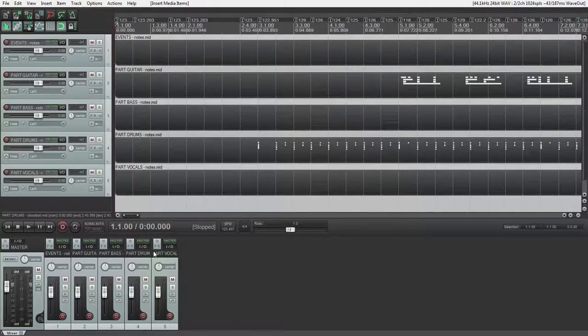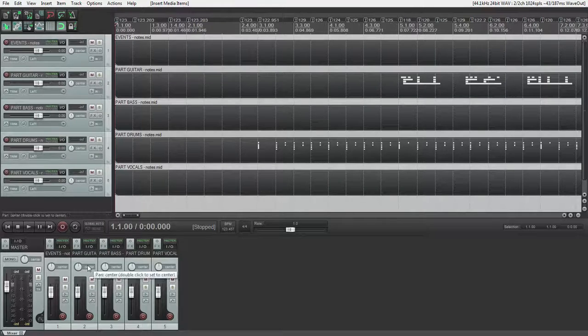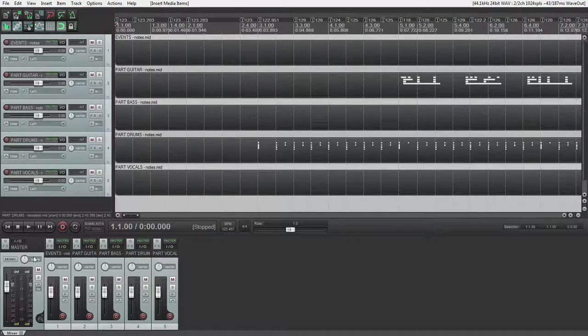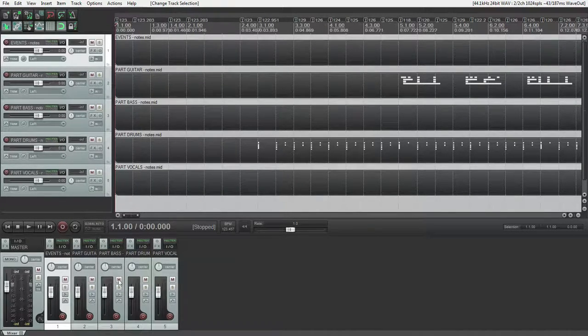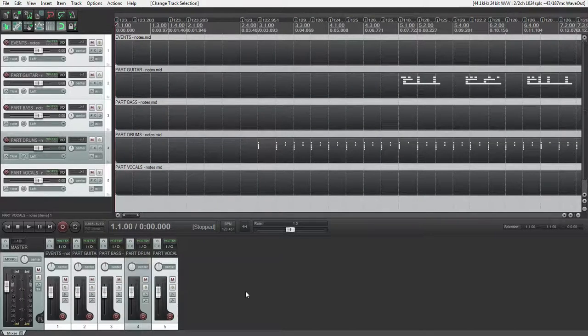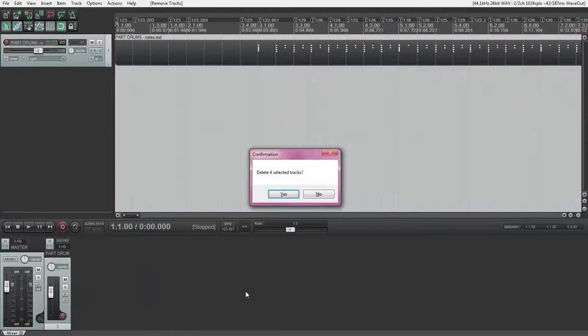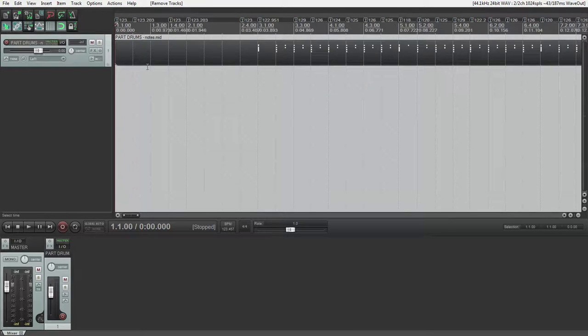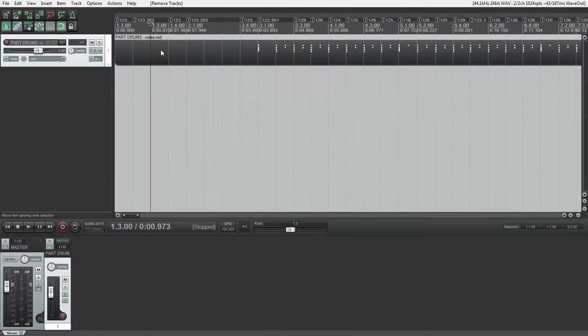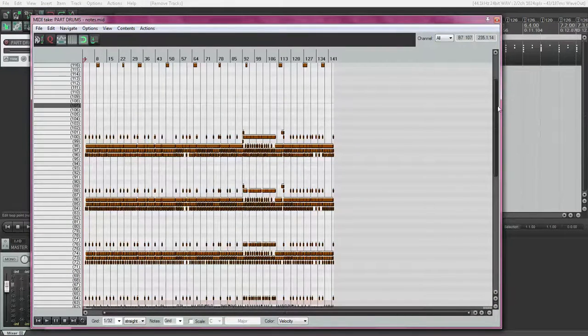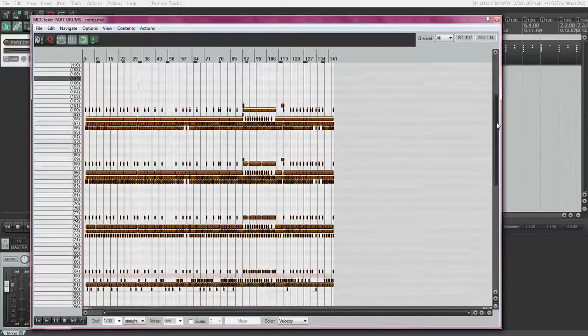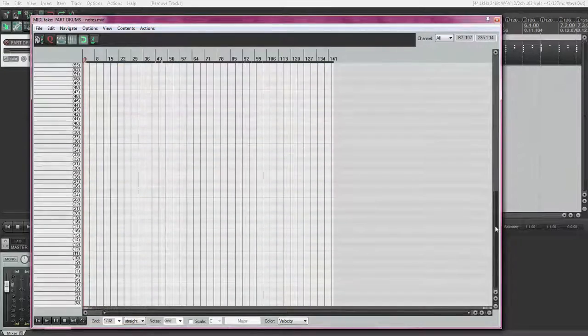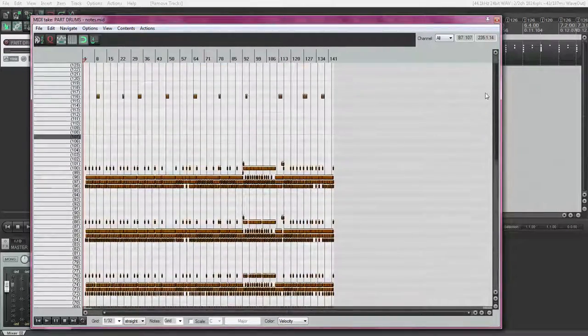It's going to look pretty similar. Here we go. We have events, guitar, bass, drum, and vocals. So, like before, we only care about drums. So we can delete the other four. Now, like before, open it up. As you can see, this one's a little bit tidier. There's not as much clutter down at the bottom here.